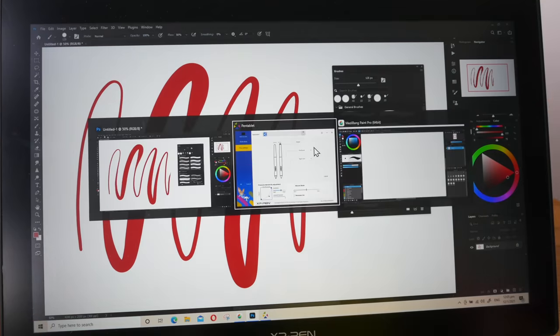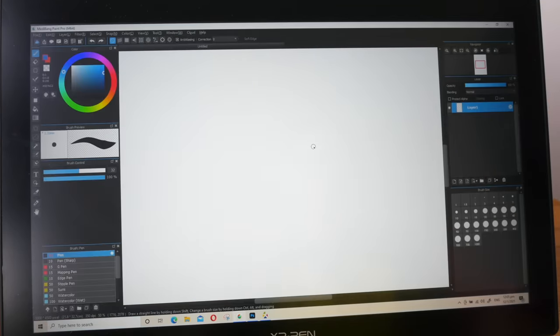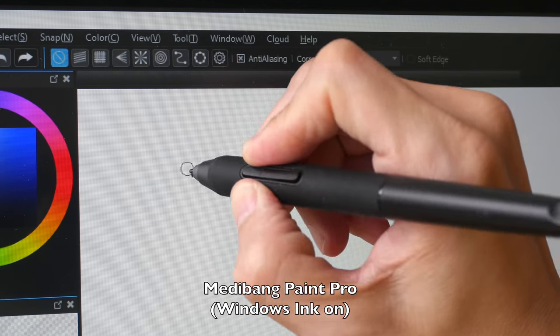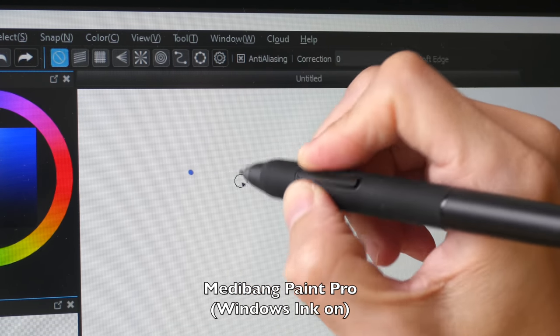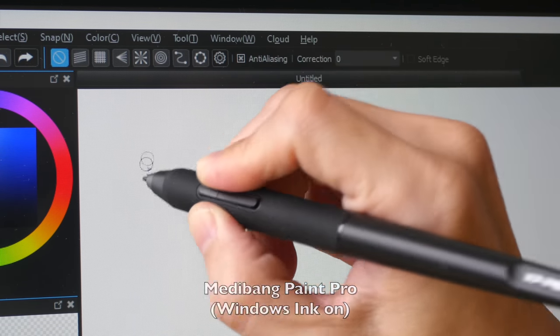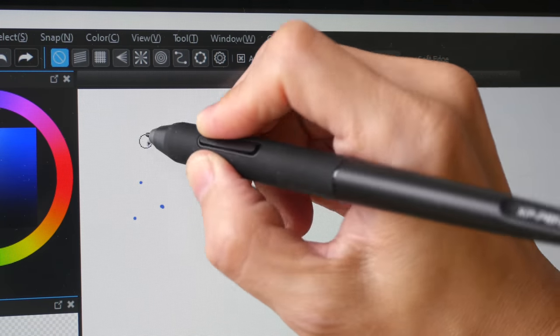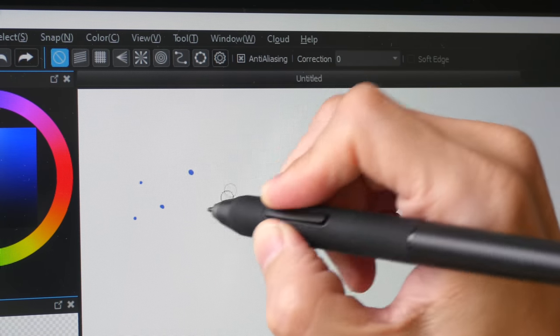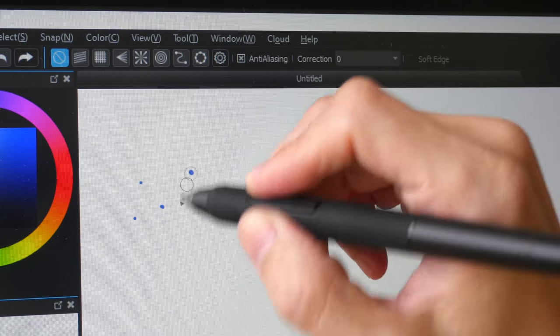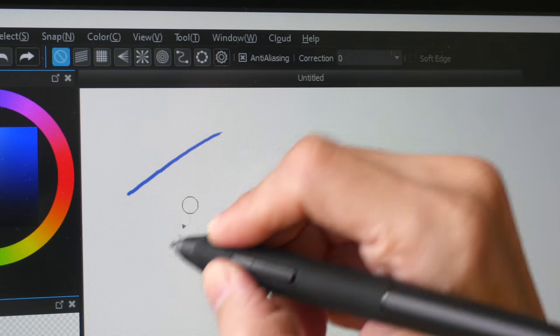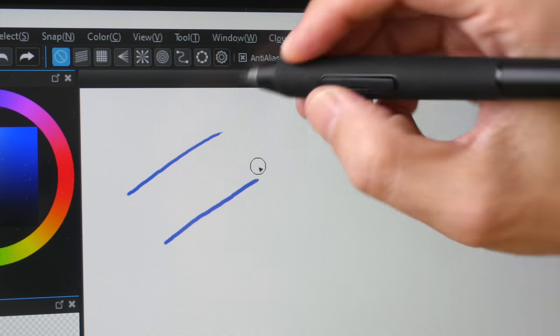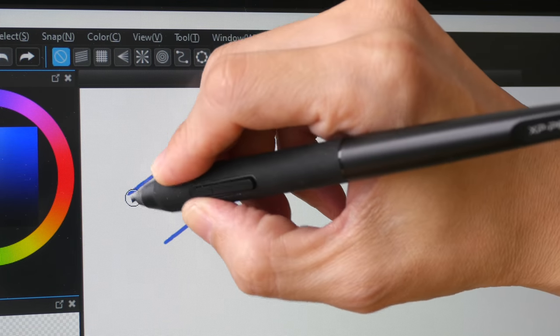Let me switch over to MediBang Paint Pro. With this app, Windows Ink needs to be turned off. Notice as I tap on the display, most of the time I don't get any dots. The other problem is the lines are a bit jittery.